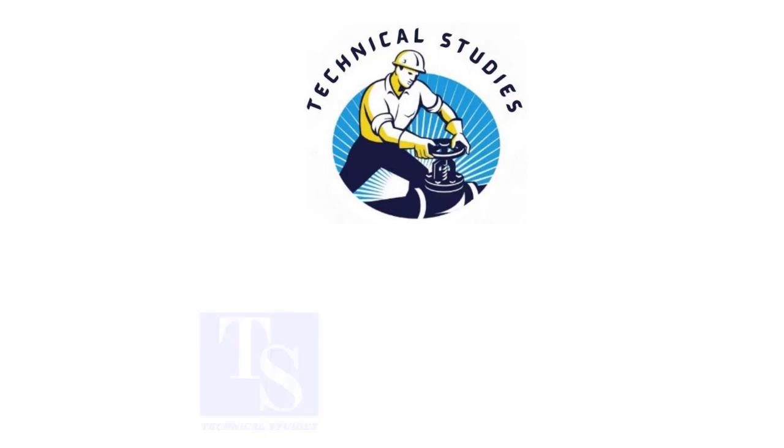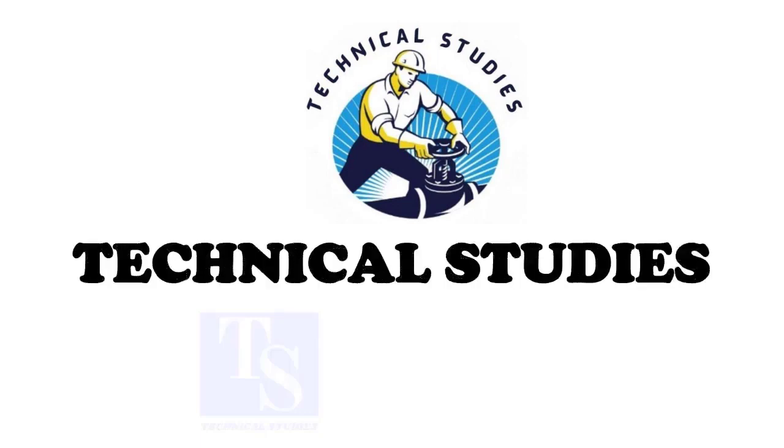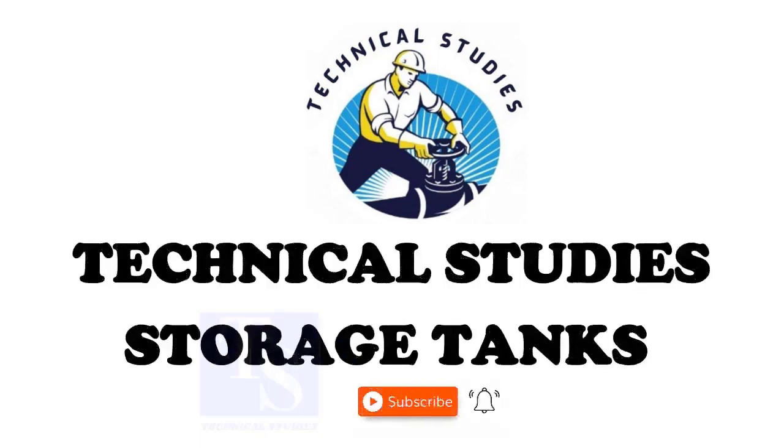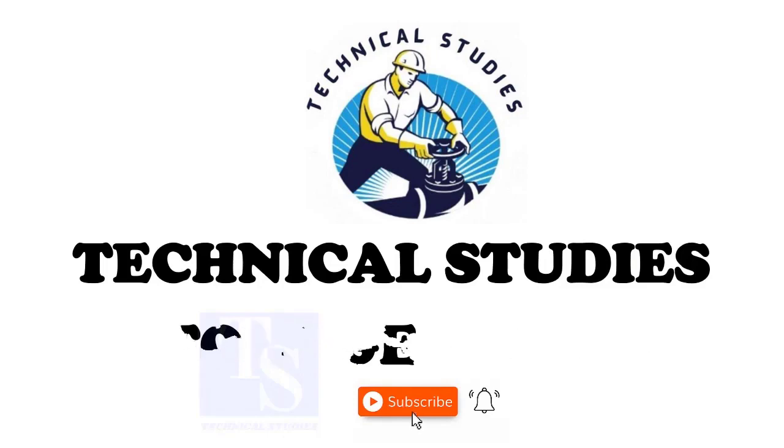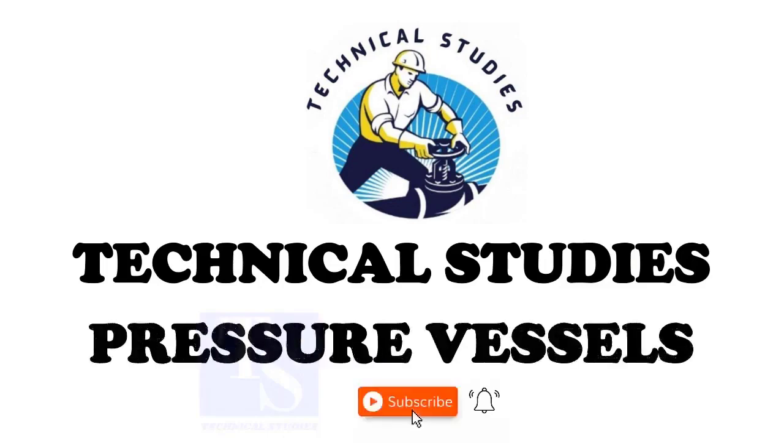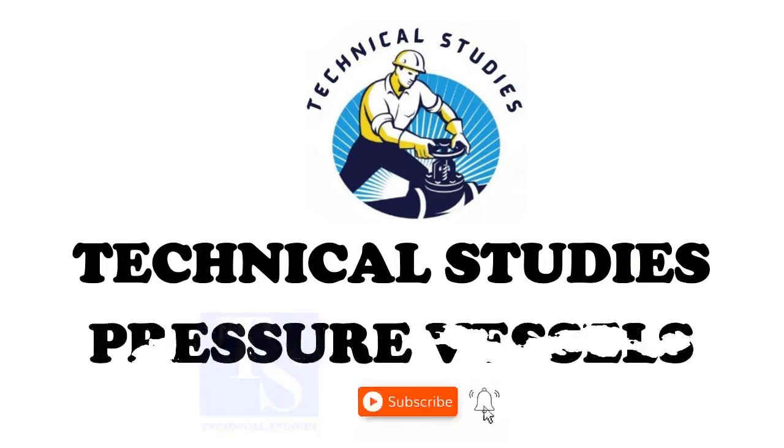Welcome to Technical Studies. In this video, we will discuss the different terms used in a pipe dimension chart.